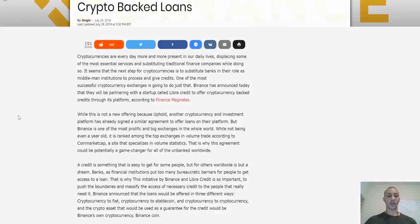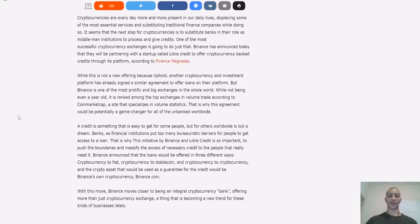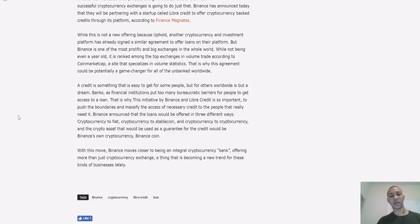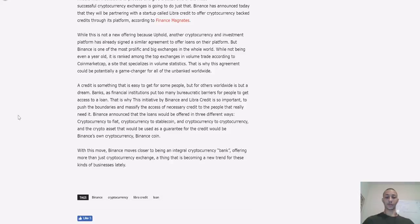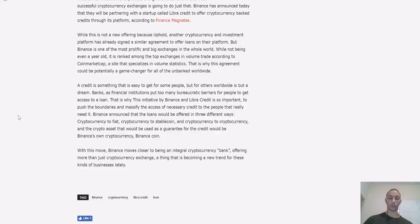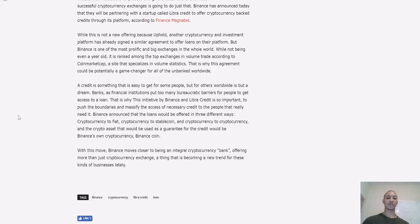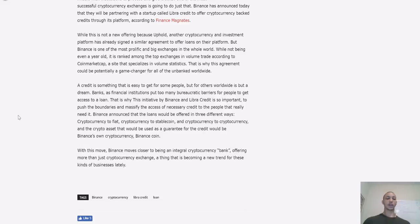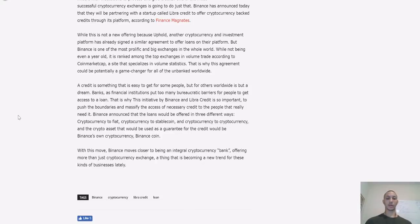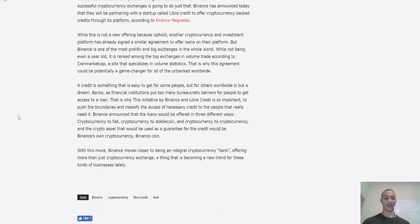Cryptocurrencies are every day becoming more present in our daily lives, displacing some of the most essential services and substituting traditional finance companies. It seems that the next step of cryptocurrency is to substitute banks in their role as middleman institutions to process and give credits. Binance has announced today that they will be partnering with a startup called Lever Credits who offer cryptocurrency-backed credits through its platform. Binance is one of the most prolific and big exchanges in the whole world. This agreement could potentially be a game changer for all the unbanked worldwide. A credit is something that's easy to get for some people, but for others worldwide this is a dream.